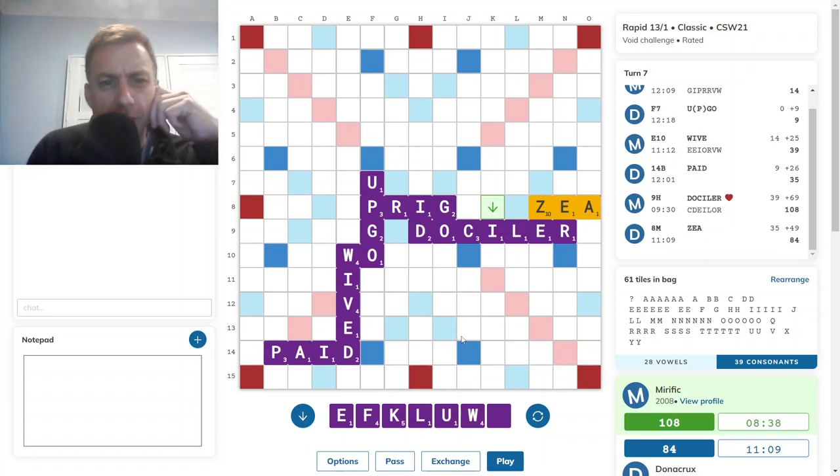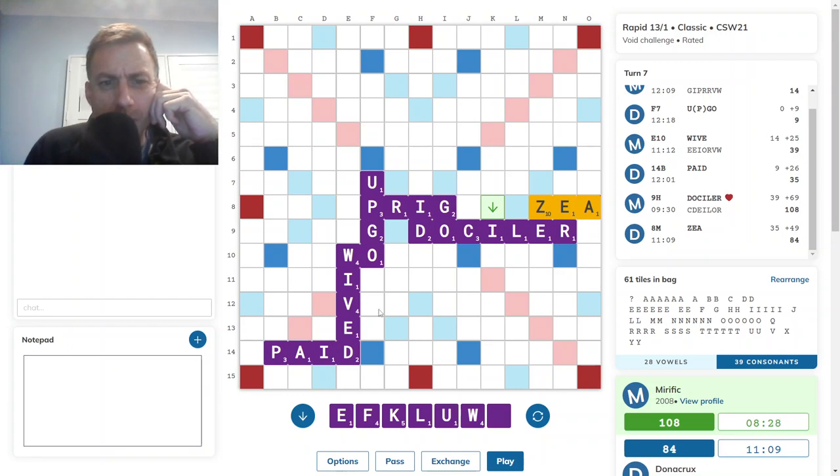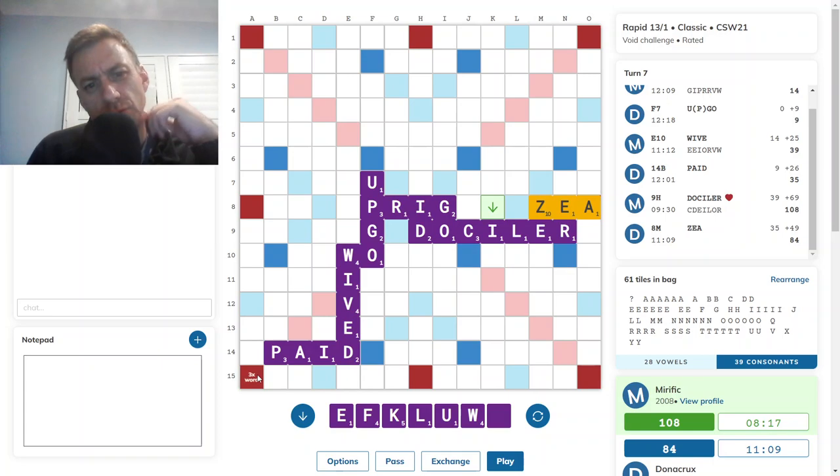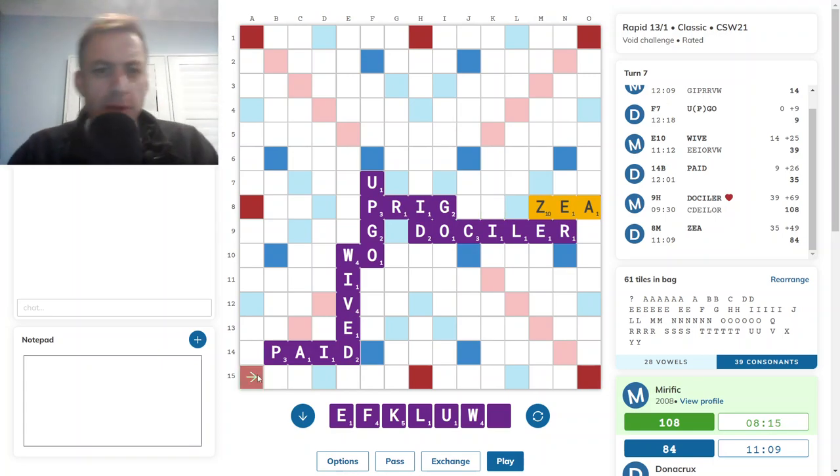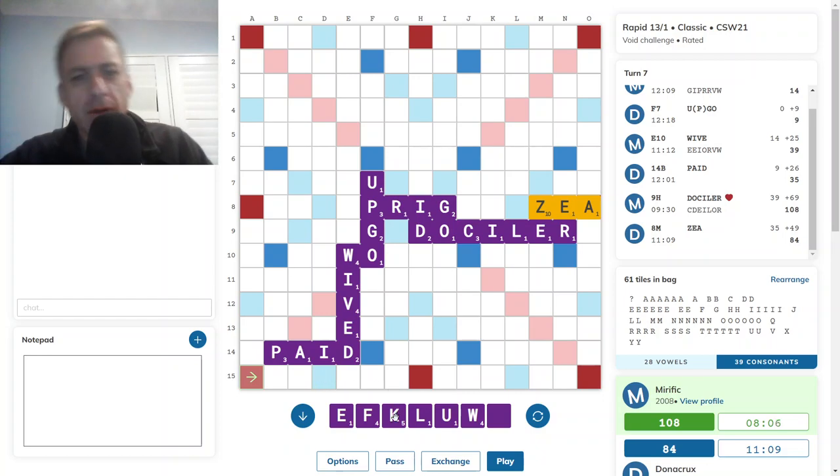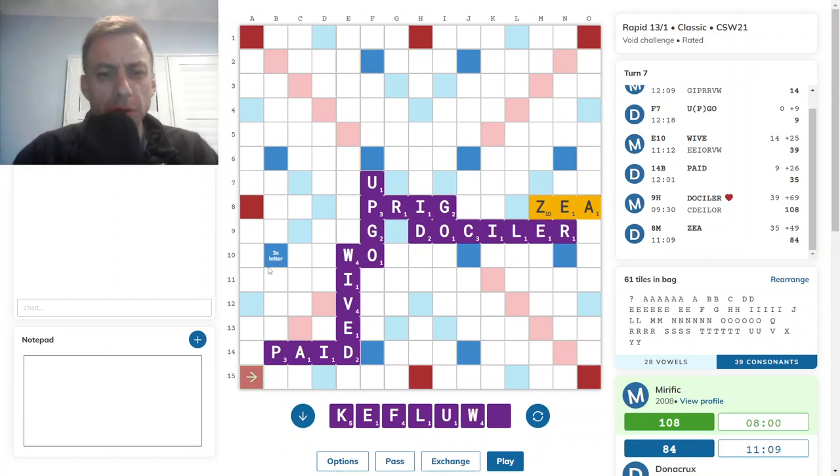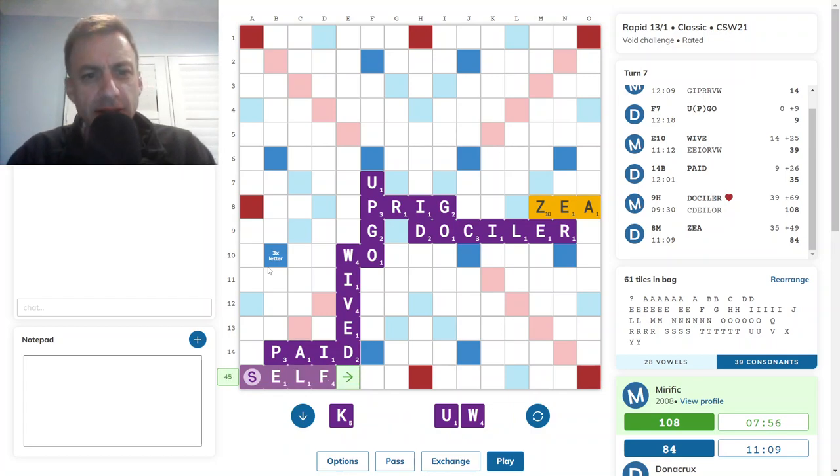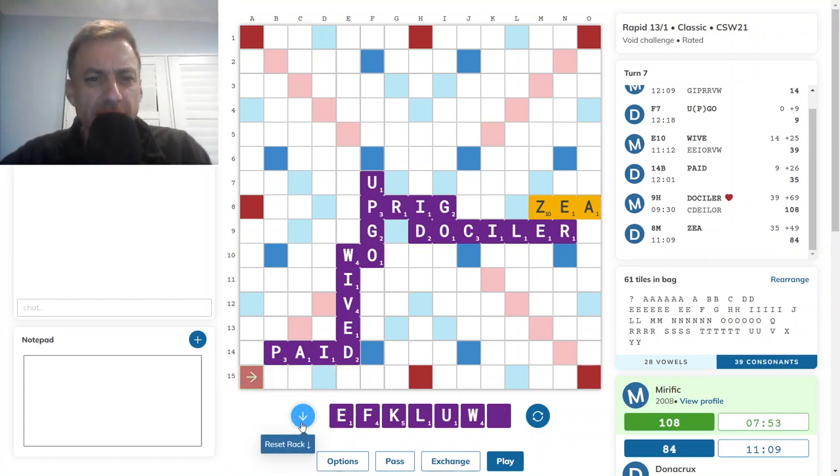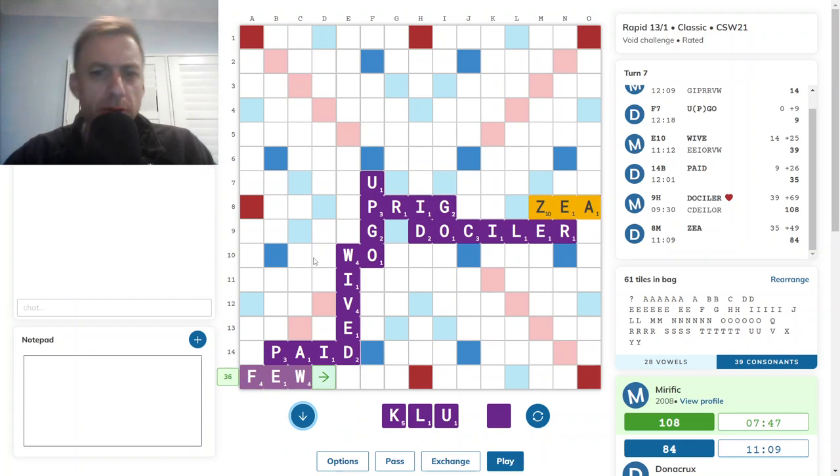WEEKFUL, I don't think that's a thing. Maybe an E-elf. I wonder if it's worth burning the blank, playing something like SELF for 45. Nah, that can't be best. I think I'll go with FEW for 36.